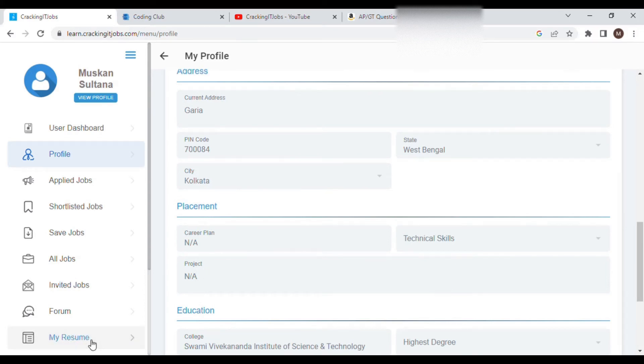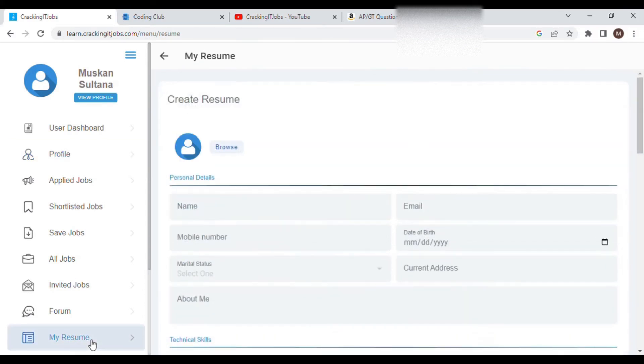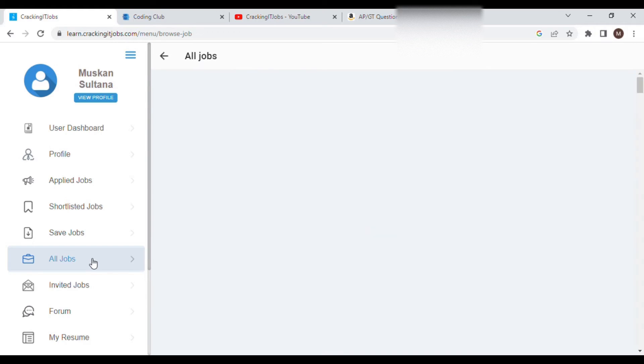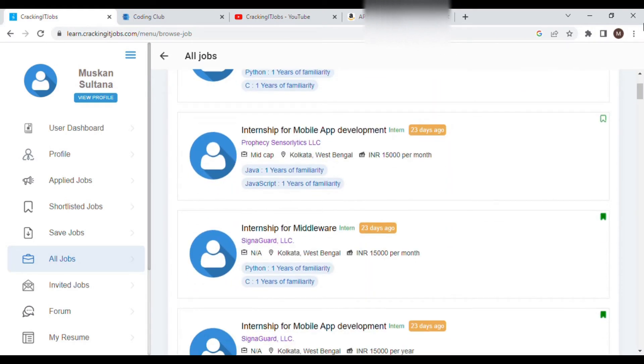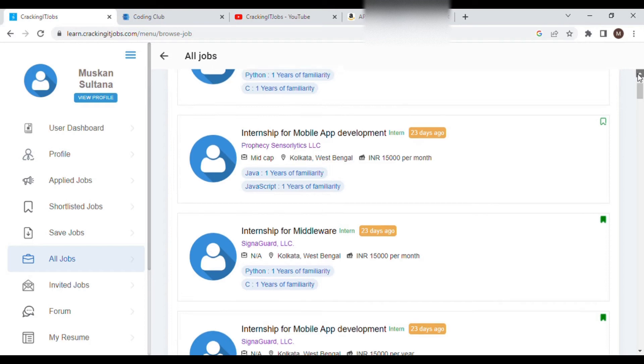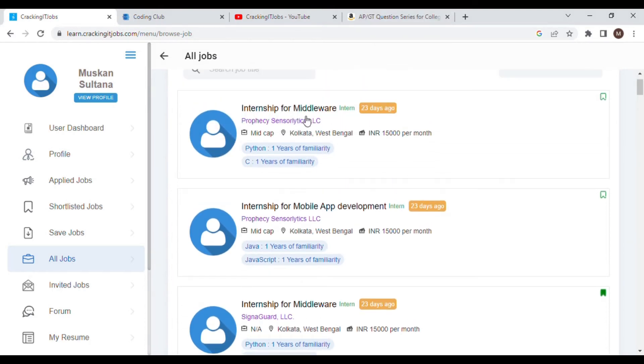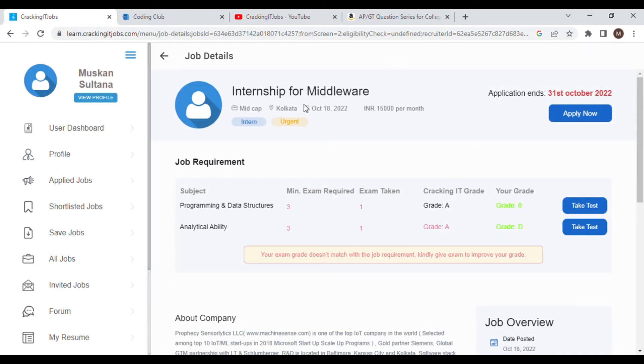Then directly go to all jobs. Here lots of jobs have been posted. Just click on your preferred one. Here you can see apply button is showing. Just click there and apply for that job.